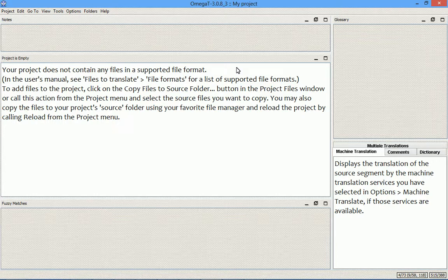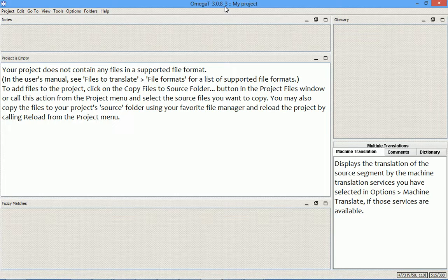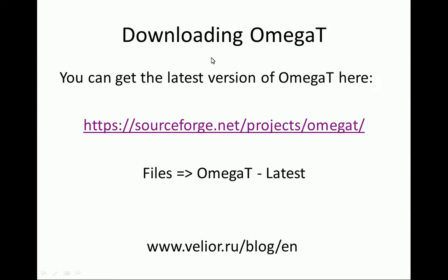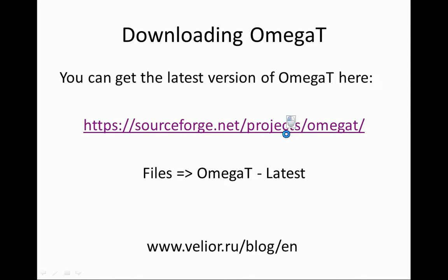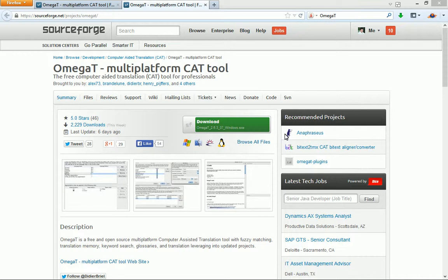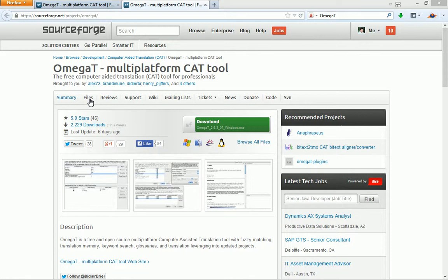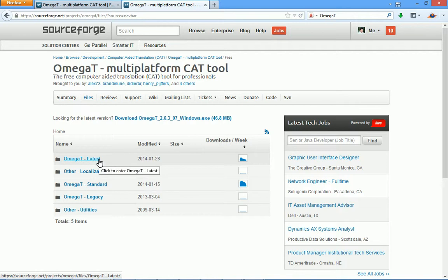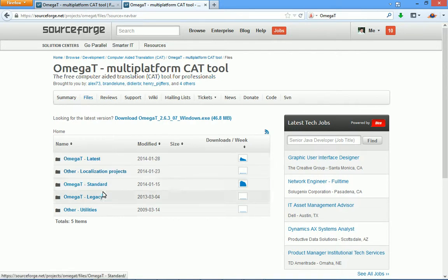This is it about the version 3.0.8 update 3. And now in conclusion I want to say a few words about downloading OmegaT. You can always get the latest version of OmegaT through its SourceForge repository. And here's the link: sourceforge.net/projects/omegat. When the page opens, you need to click Files.